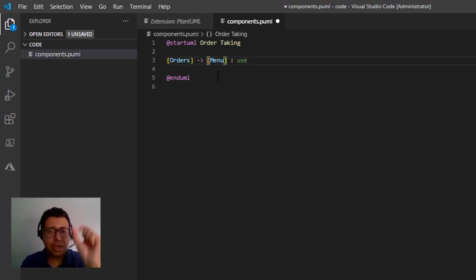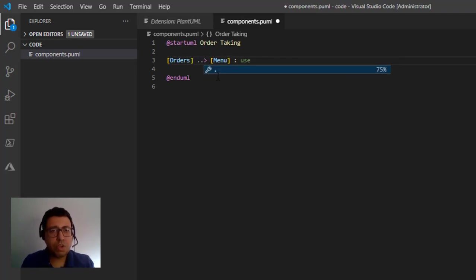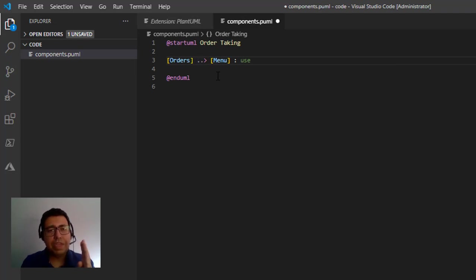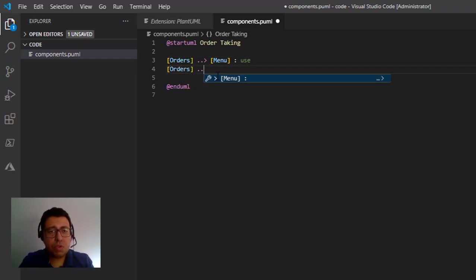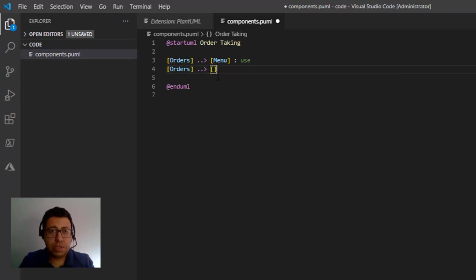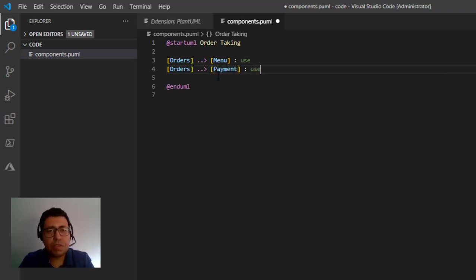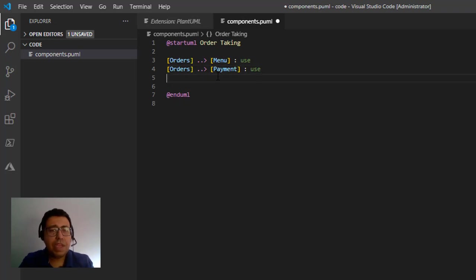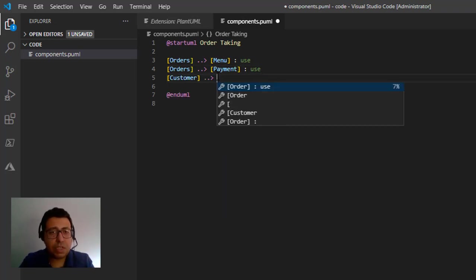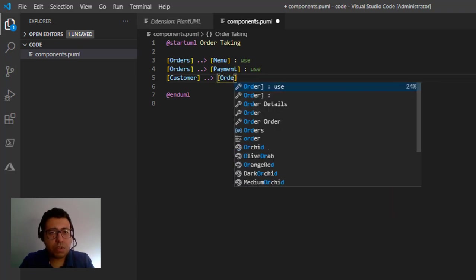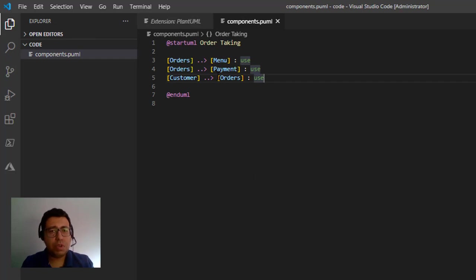So this is going to show an arrow between orders and menu, and the label of this arrow is going to be use. If I want to do a dotted line, I put two dots here, and also I can control like if it's a left arrow, right arrow. I'm not going to enter in these details. The second thing I'm going to do is I'm going to define that orders also uses payment. For sure we pay things. So it's important that we specify that. And finally we are going to define that customer actually uses orders. So actually customer uses orders.